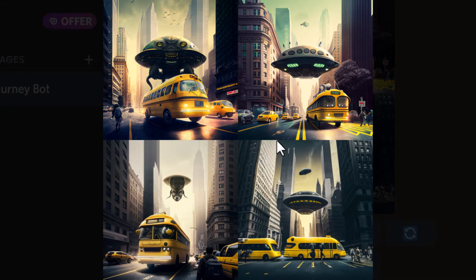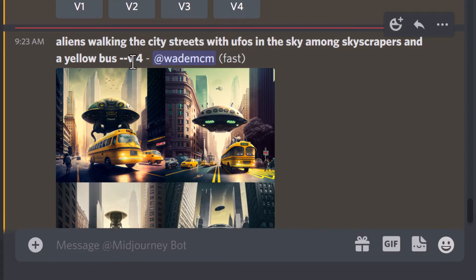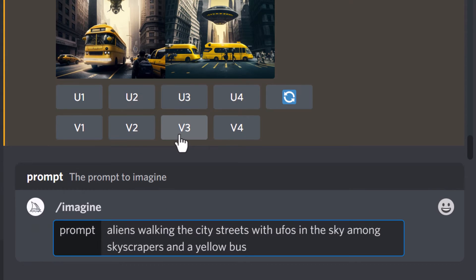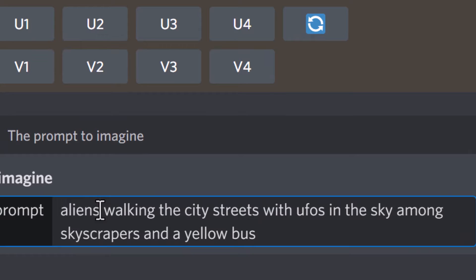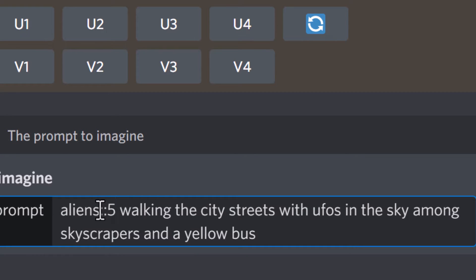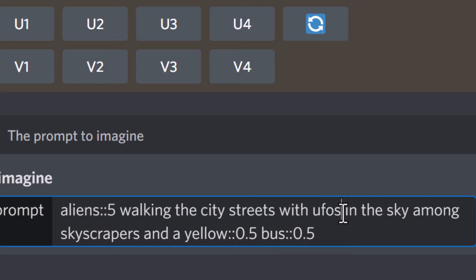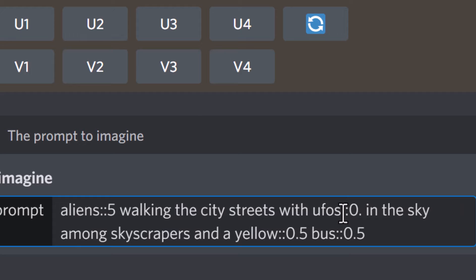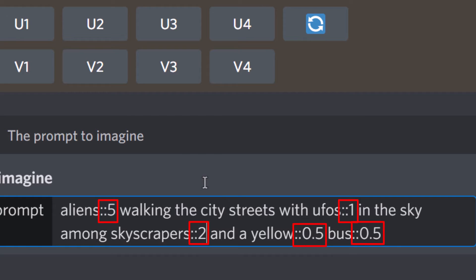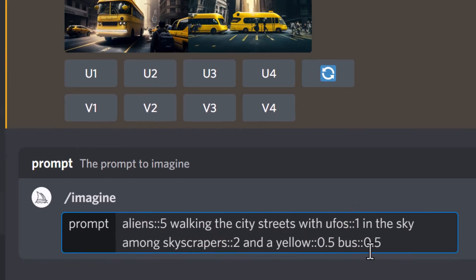There are a few things I'd like to change — for example, the UFO is pretty big, and the yellow bus is also quite big. So what I'm going to do is change the word weight on my prompt by copying the prompt first. By default the word weight is one, but I want more aliens so I'm going to make that five by typing two colons and then five. The yellow bus I'll set to 0.5, the UFOs to 0.1, and skyscrapers to two. So by adding higher numbers with these colons I'm going to really emphasize aliens and skyscrapers but downplay UFOs and yellow buses.